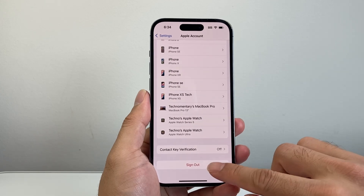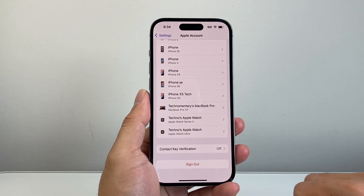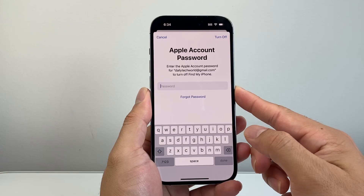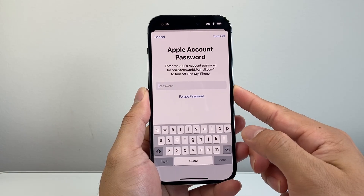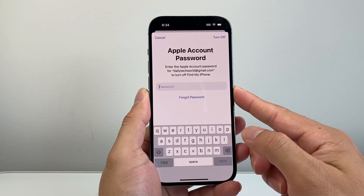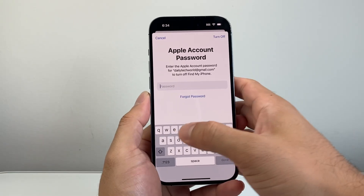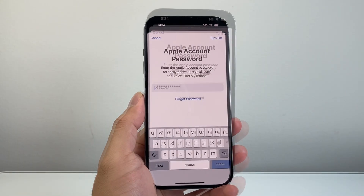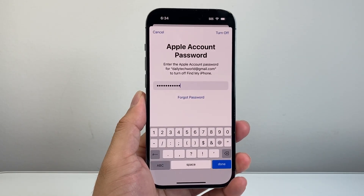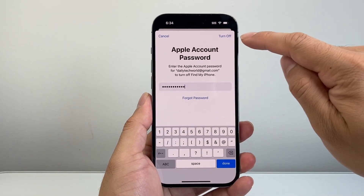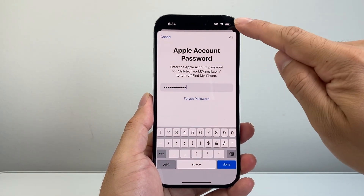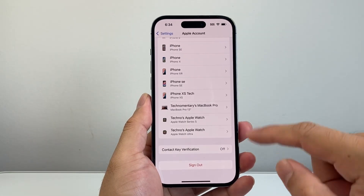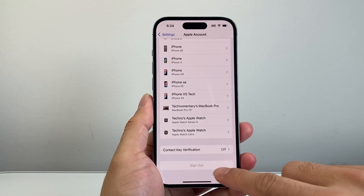In order to sign out, simply tap on it and go ahead and enter your Apple ID or iCloud password. Once you enter your Apple ID password, you're going to simply tap on Turn Off, and then it's going to go ahead and sign you out.